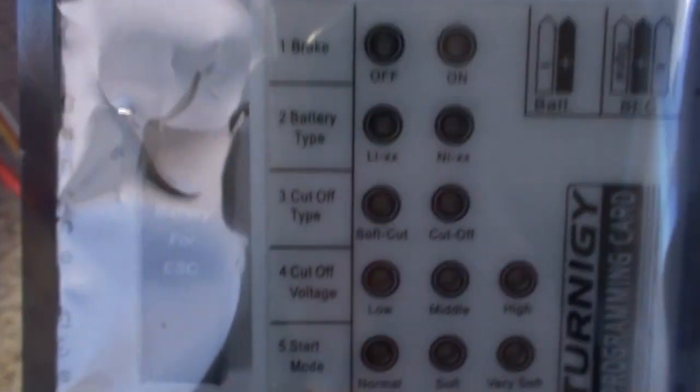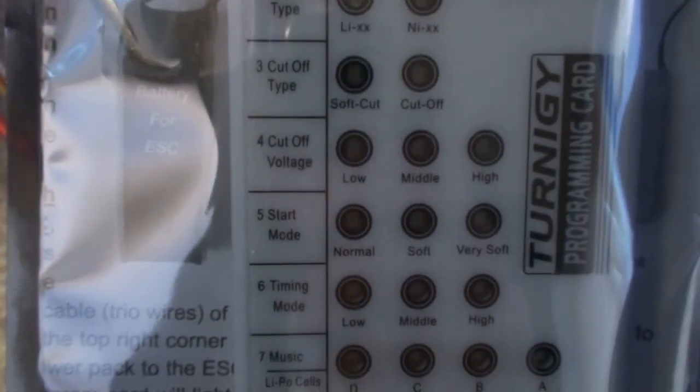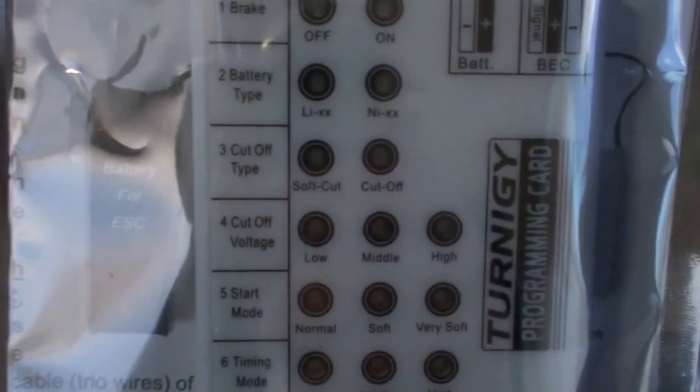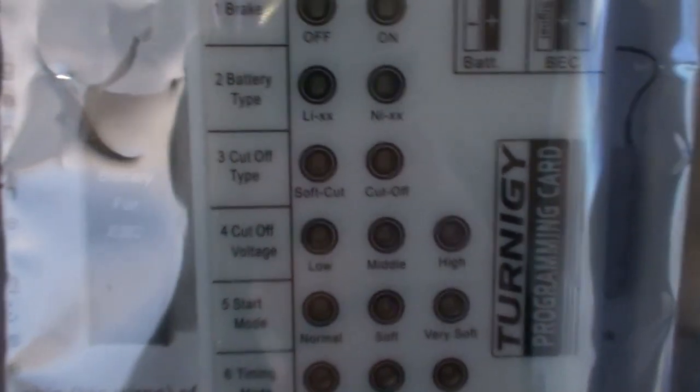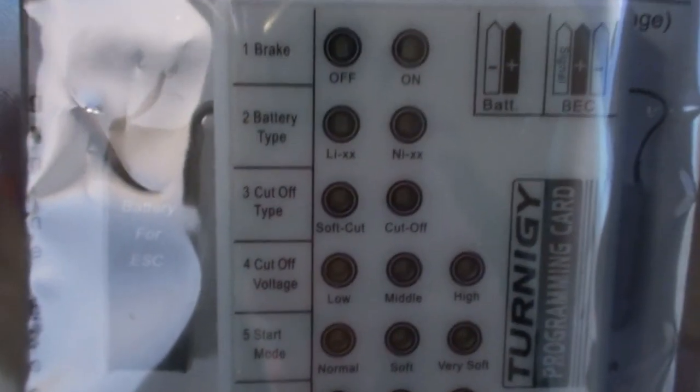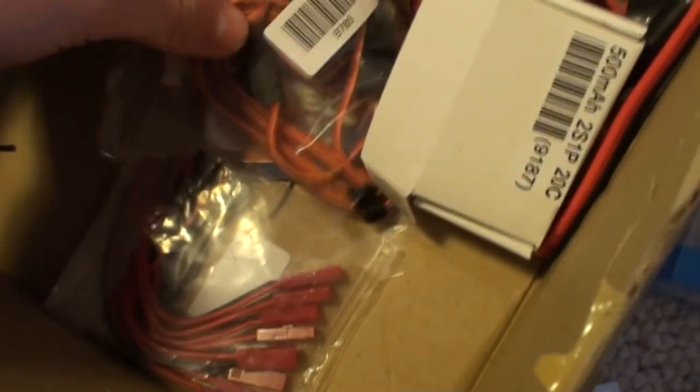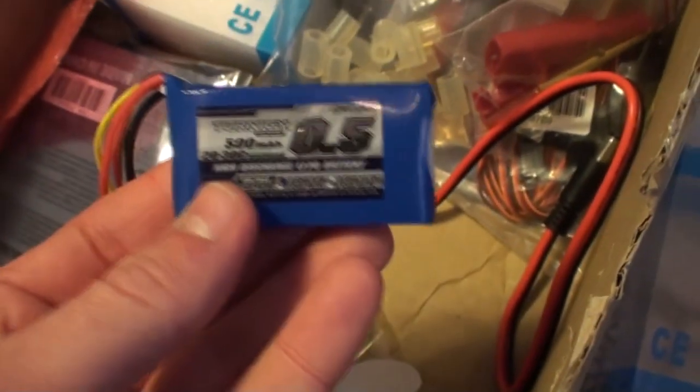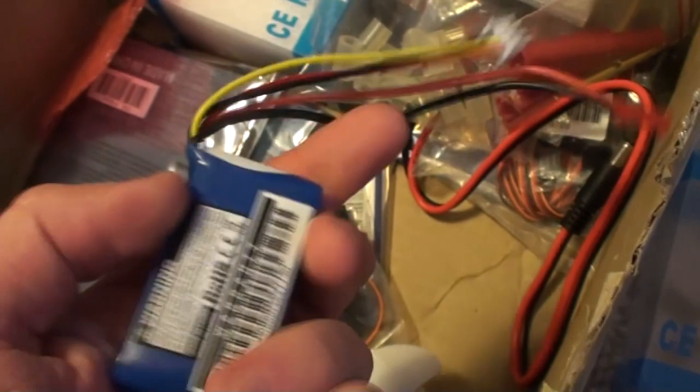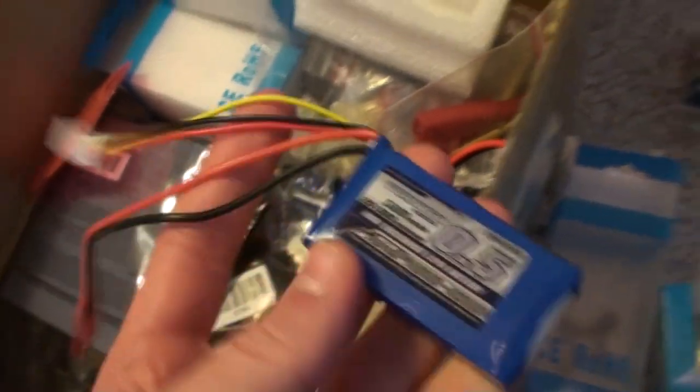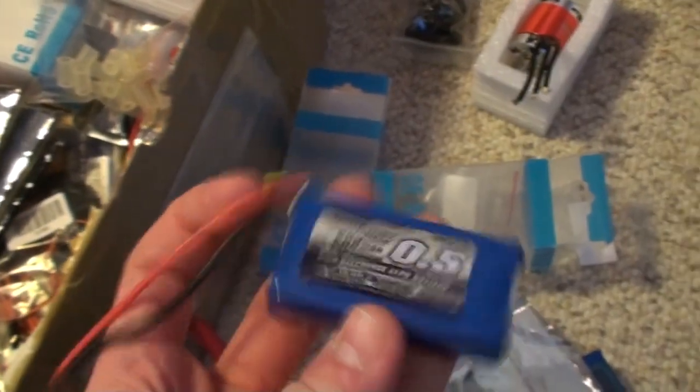And then it also contains a microprocessor because this needs to be driven at a high frequency to make the required turns for the motor. And that is also where this programming card comes in handy because you have different options to set, as you can see. Brake, battery type, cutoff type, etc. The cutoff type is handy if something happens with the microcontroller, it just shuts off the power to the motor so they will stop driving. And then you also have some music, etc. So that is handy if you need to change some settings.